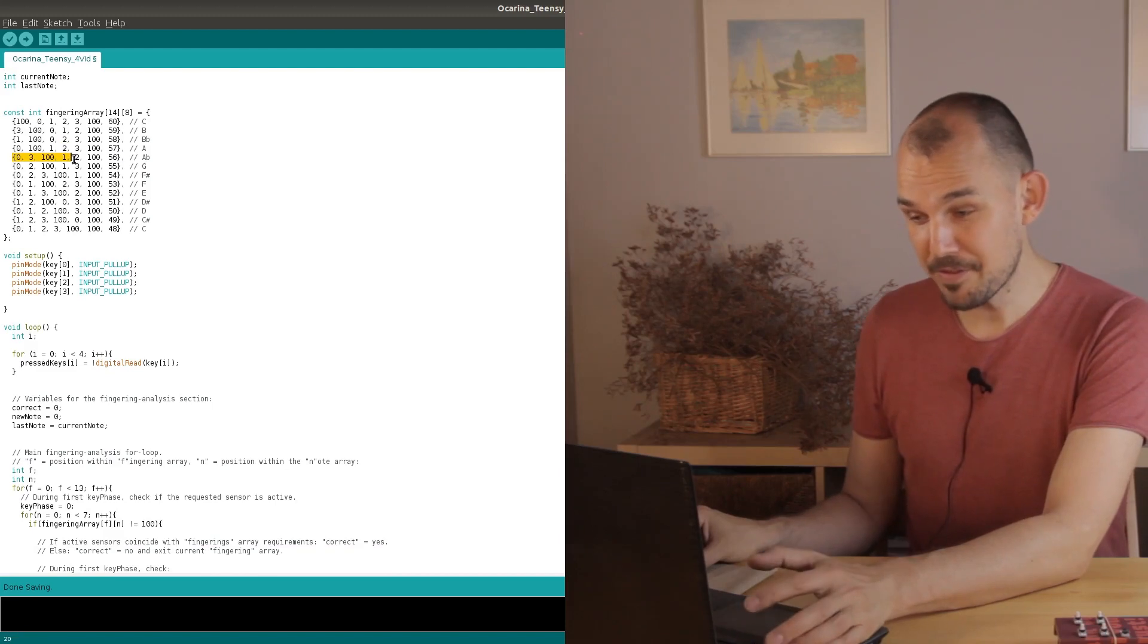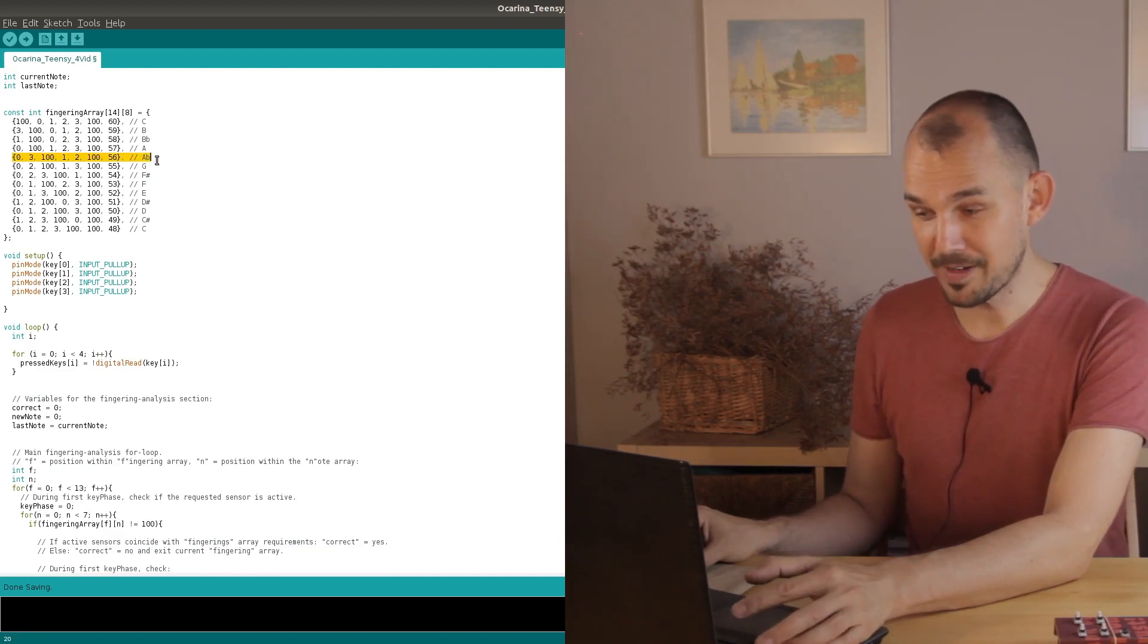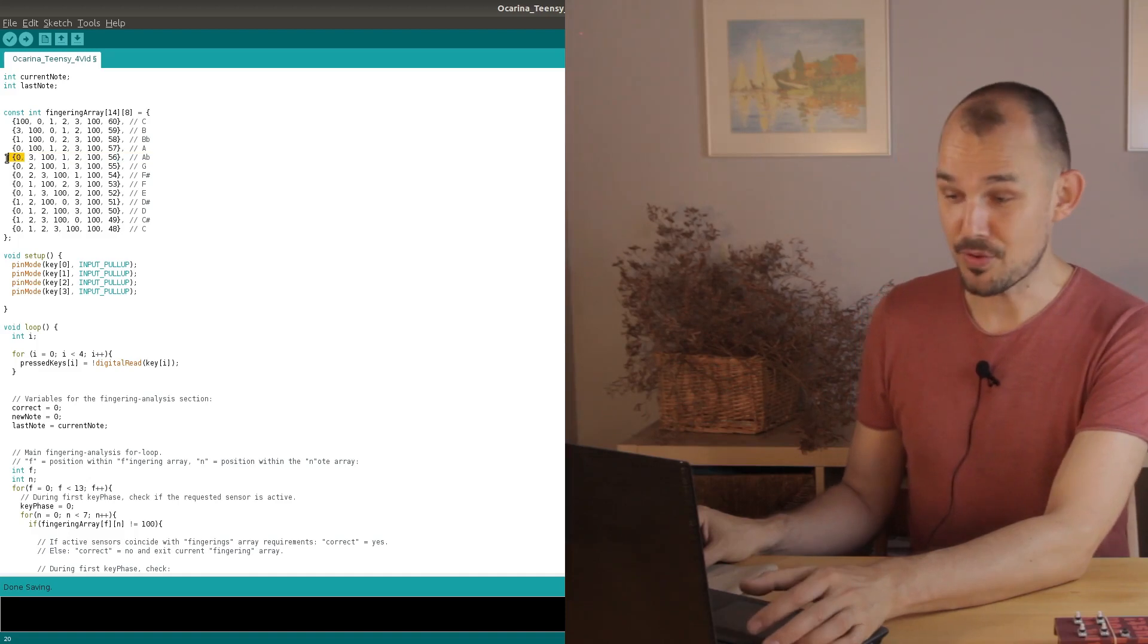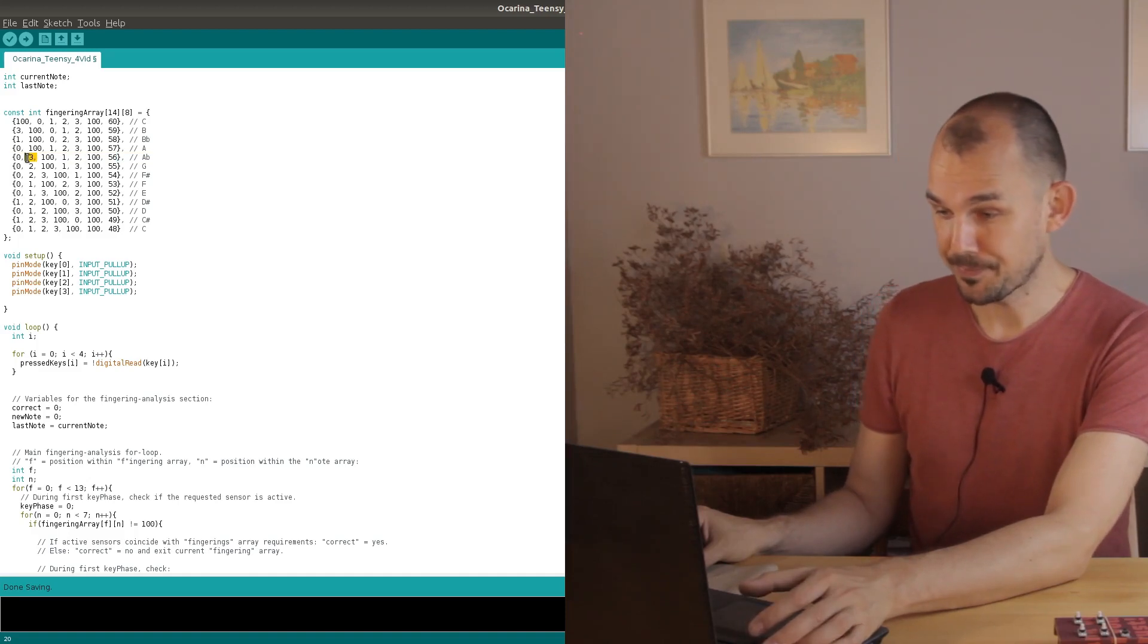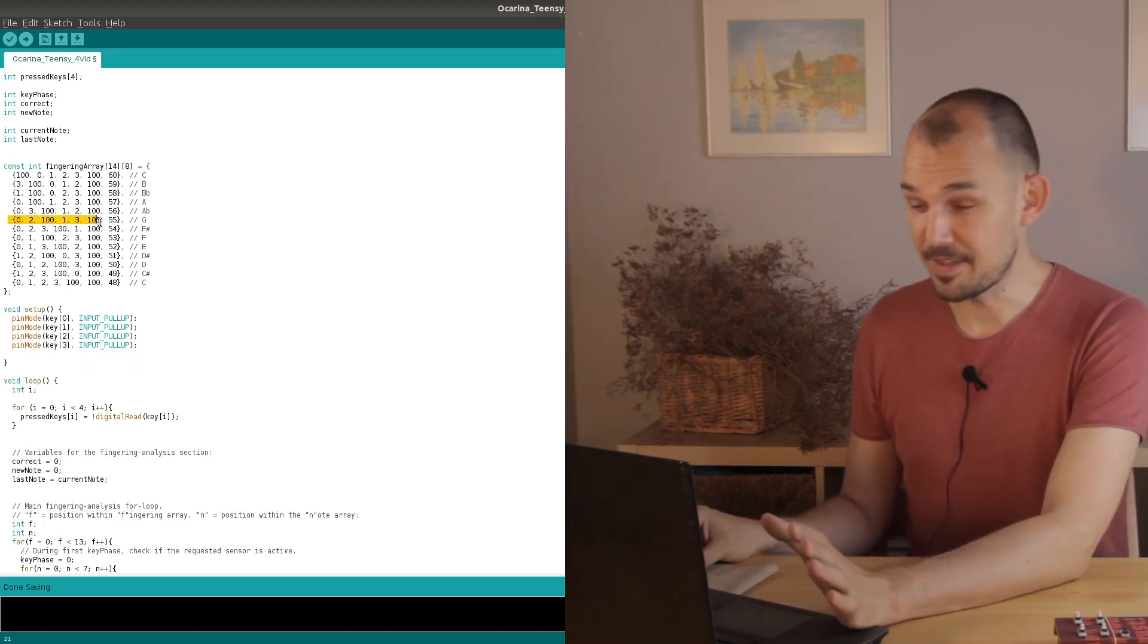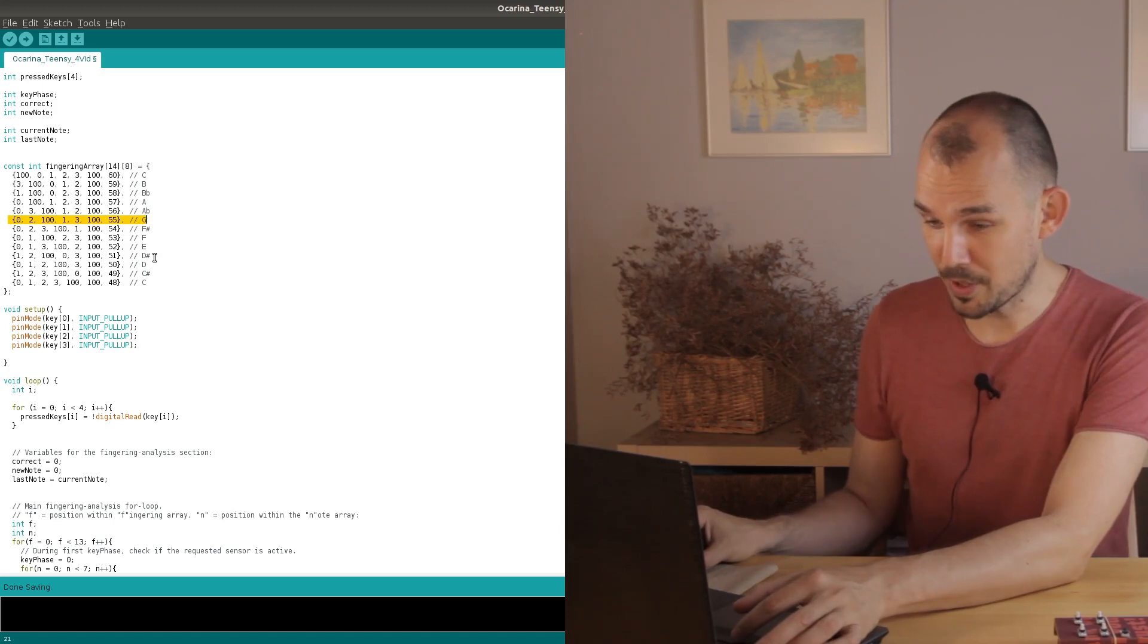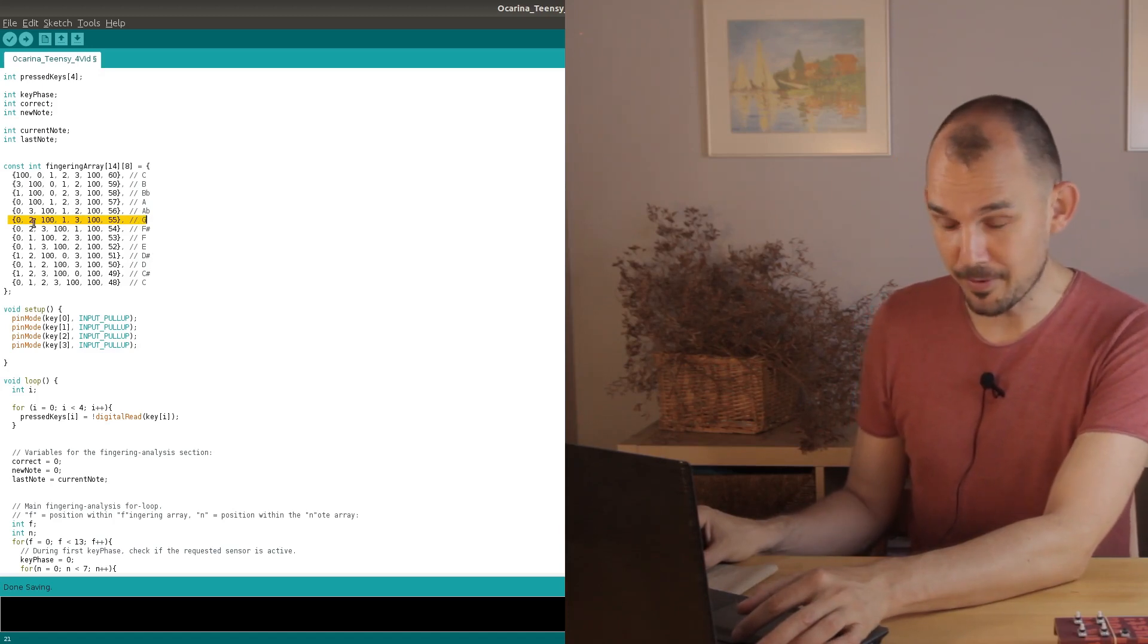But on the fourth time around we find that key number two should also not be pressed when in fact it is. The fifth note array loop fails on the second time through because we're not pressing key number three.